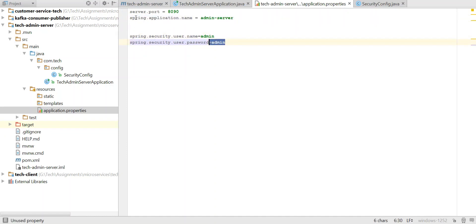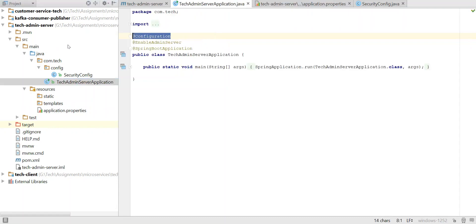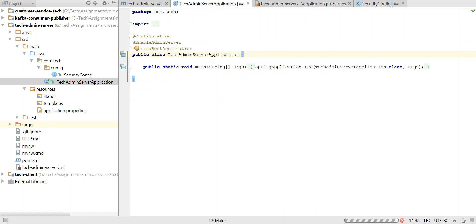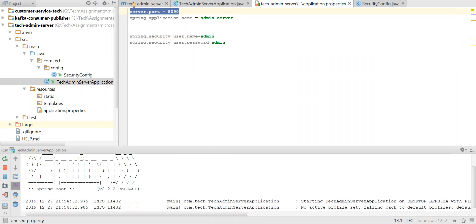This is very important: I have given a security username and password for my admin. So whenever I open the Spring Boot Admin Server, it will redirect me to a login page and ask for a username and password. That username and password is admin and admin. Let's run this application — I am running it on port 8090.